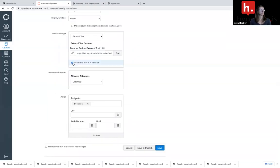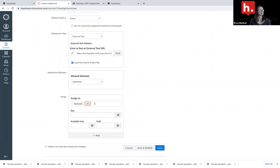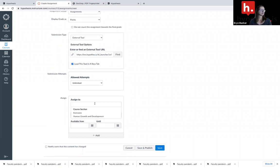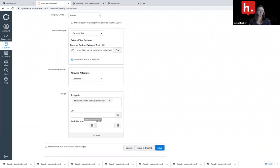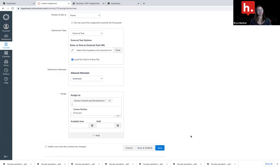Go ahead and load this tool in a new tab. This is the crucial part. I want to assign it to the group that I'm interested or that the group one that corresponds to this reading and hit save or save and publish.